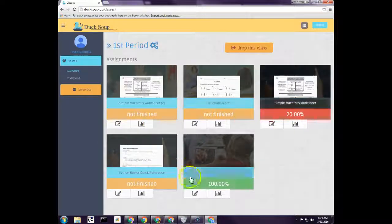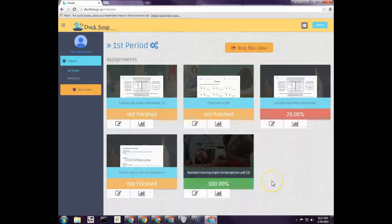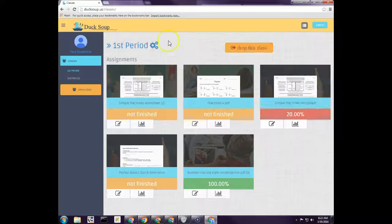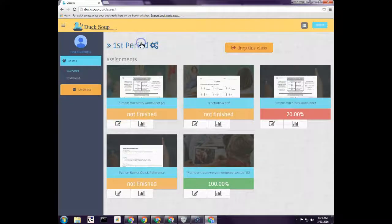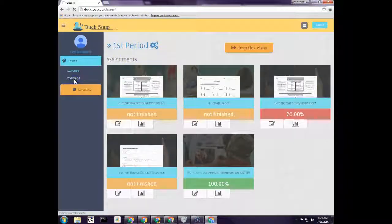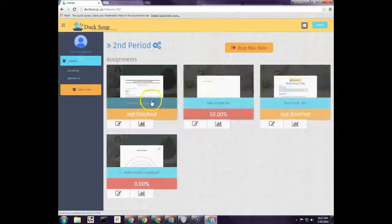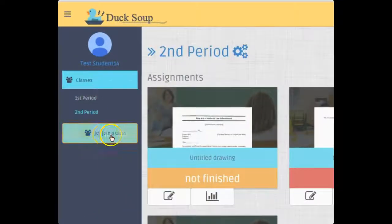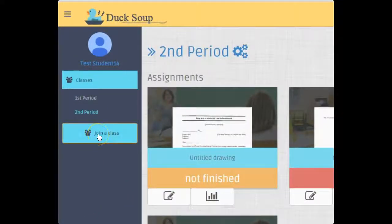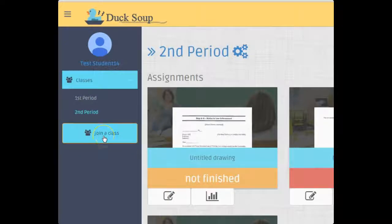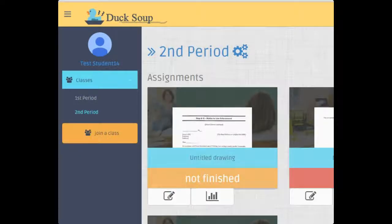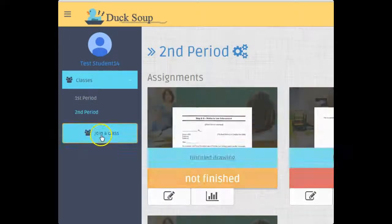It automatically shows them how they have done on any of their e-sheets. They have the ability to drop the class, and they can switch and look at multiple classes. Over here in the button where it has create a class for you, they have joined a class. This is what you have your students do when they sign in.